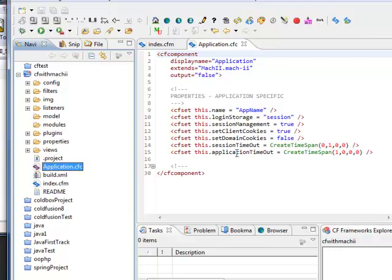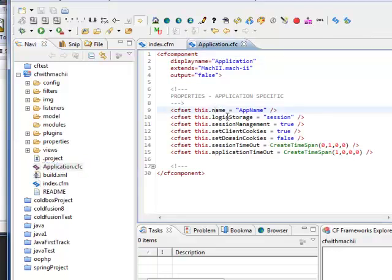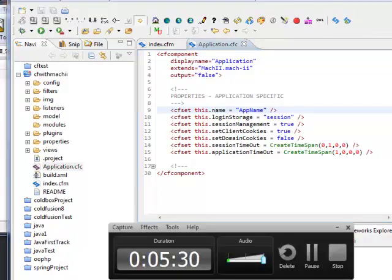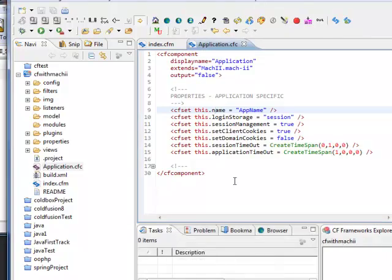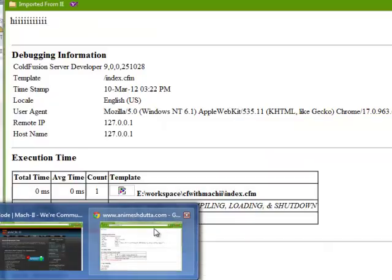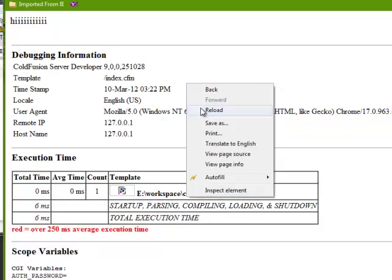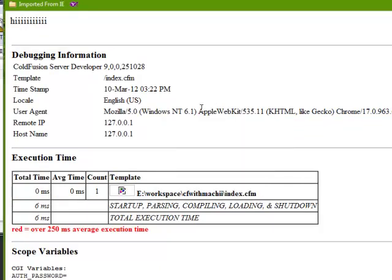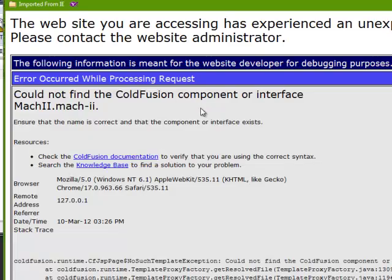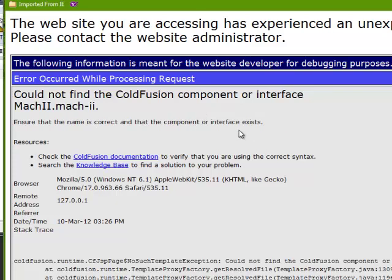Here we have got a few things like name, login storage, session management, set client cookies. Let me see what is happening in my website. Reload. We have got an error that the name is correct and that the component or interface exists.